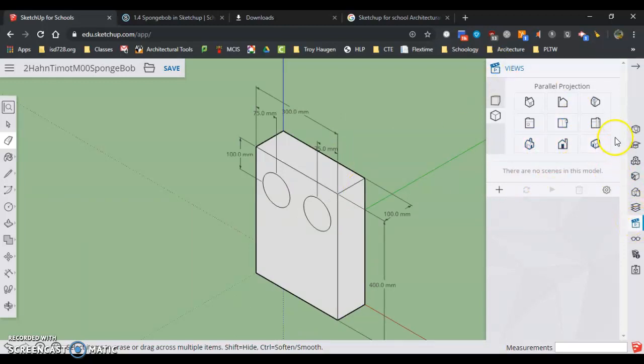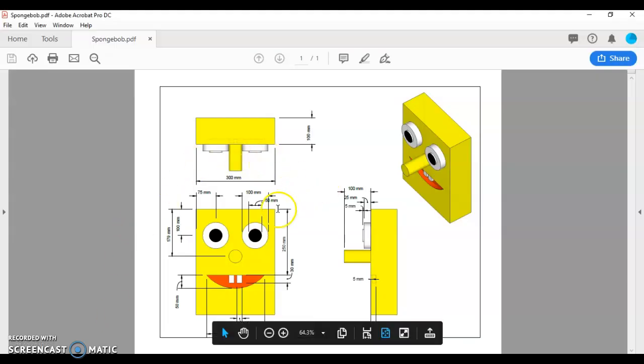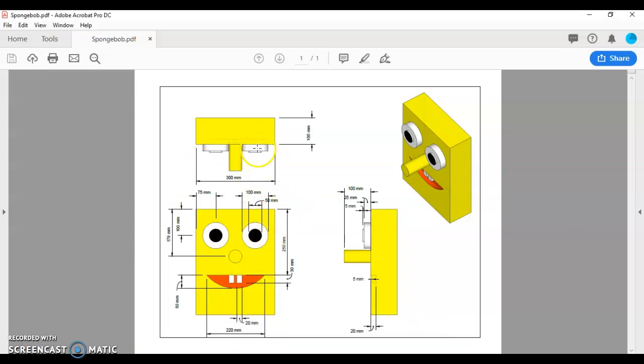We go to the isometric view and we got to figure out how thick these eyeballs come out. So if I'm looking at eyeballs I can see the size, but I need to find out how far they're coming out. I don't see them there, so I'm going to go to what's called the right side view.